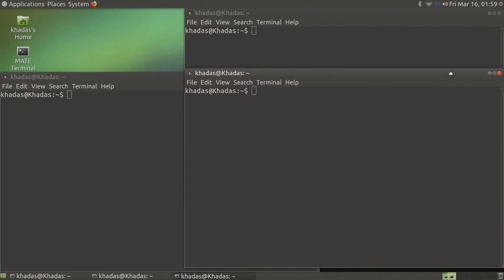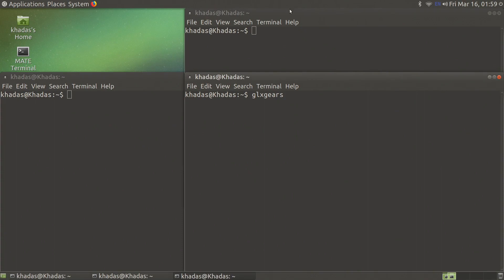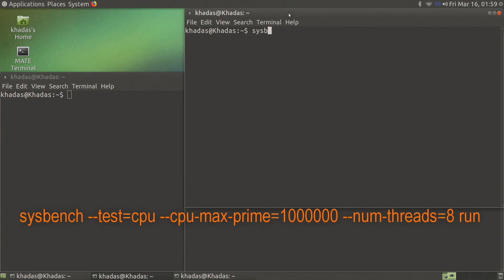For the temperature monitor we will simply type GLXgears. For sysbench we have a slightly longer command shown here.